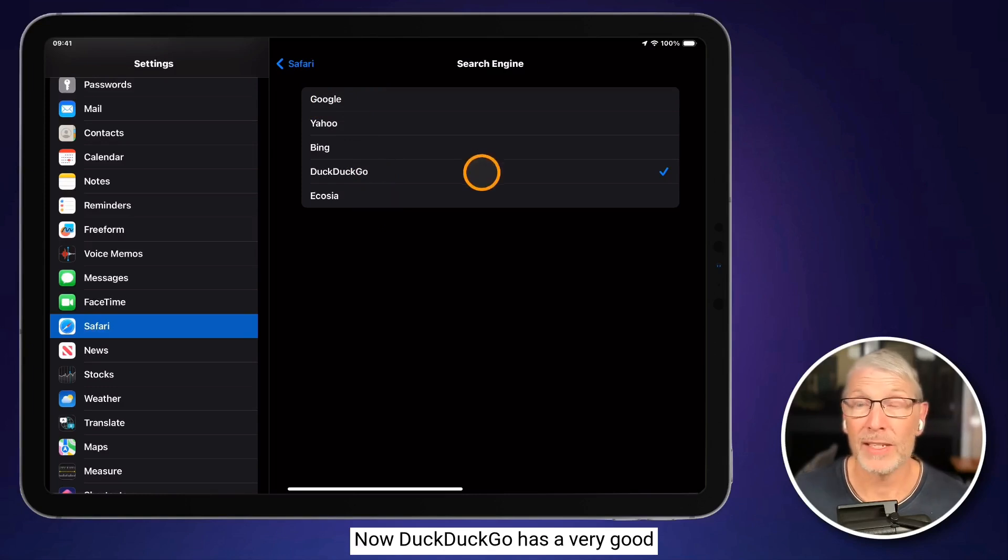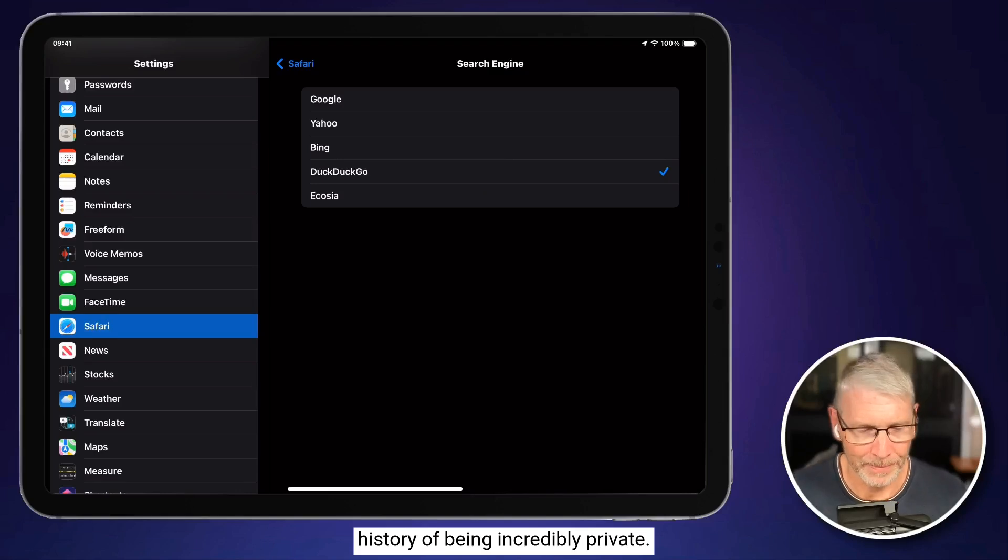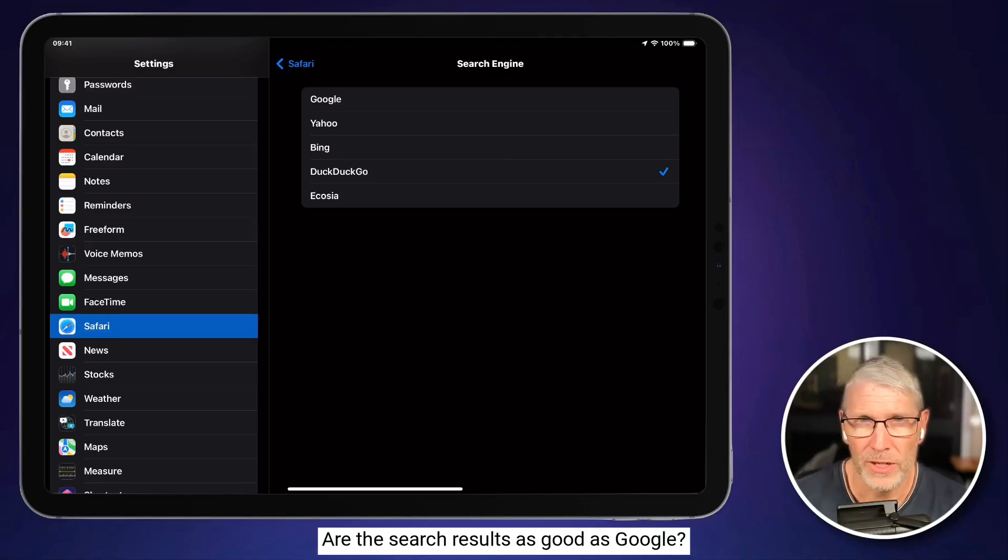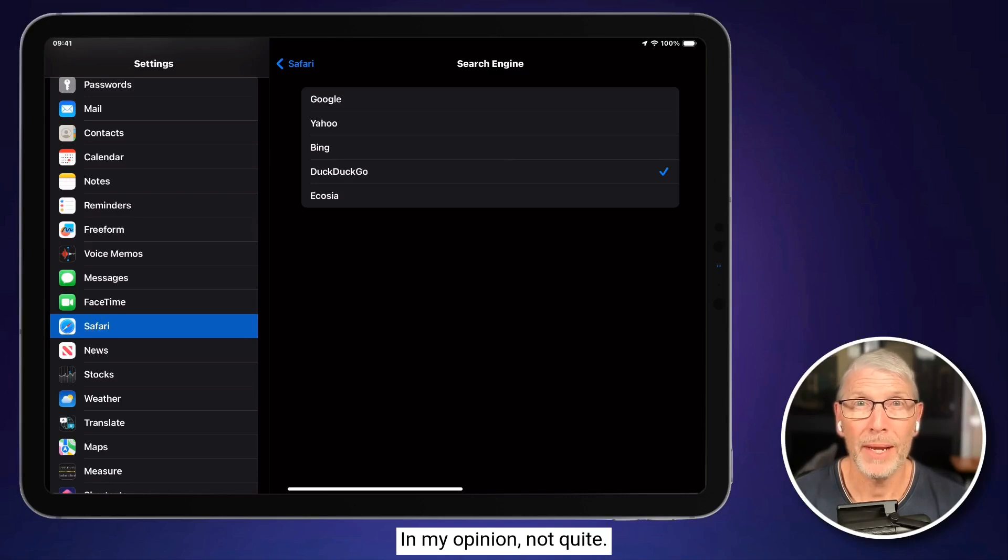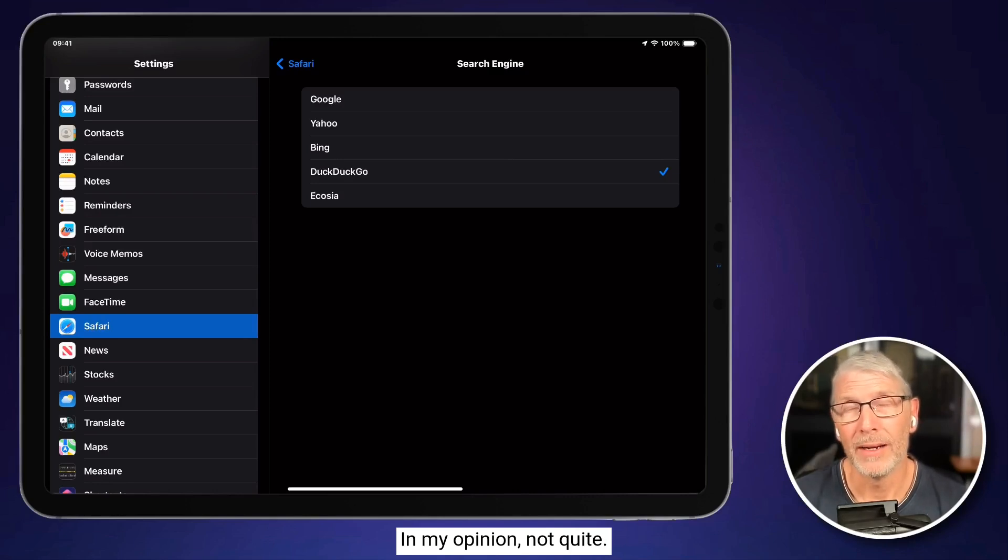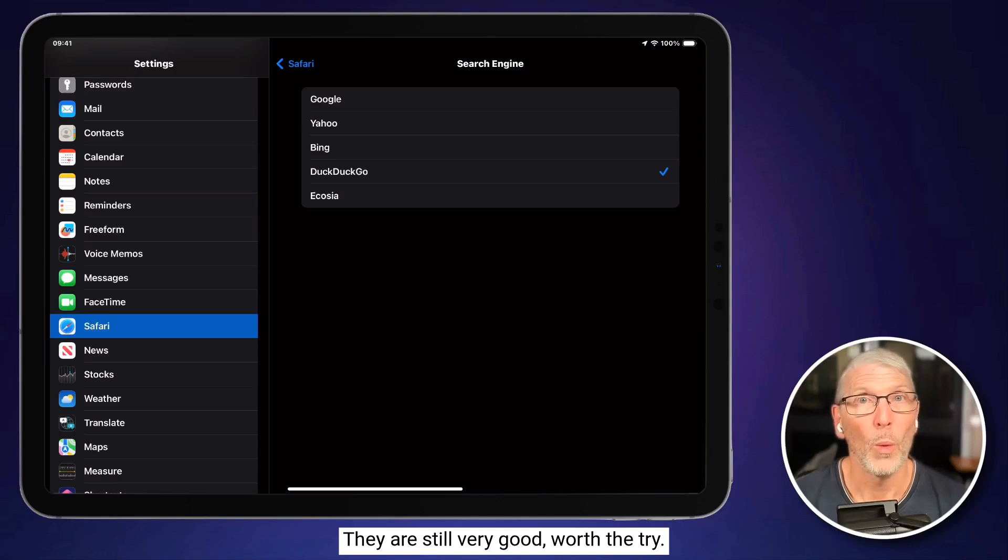Now, DuckDuckGo has a very good history of being incredibly private. Are the search results as good as Google? In my opinion, not quite. They are still very good, worth the try.